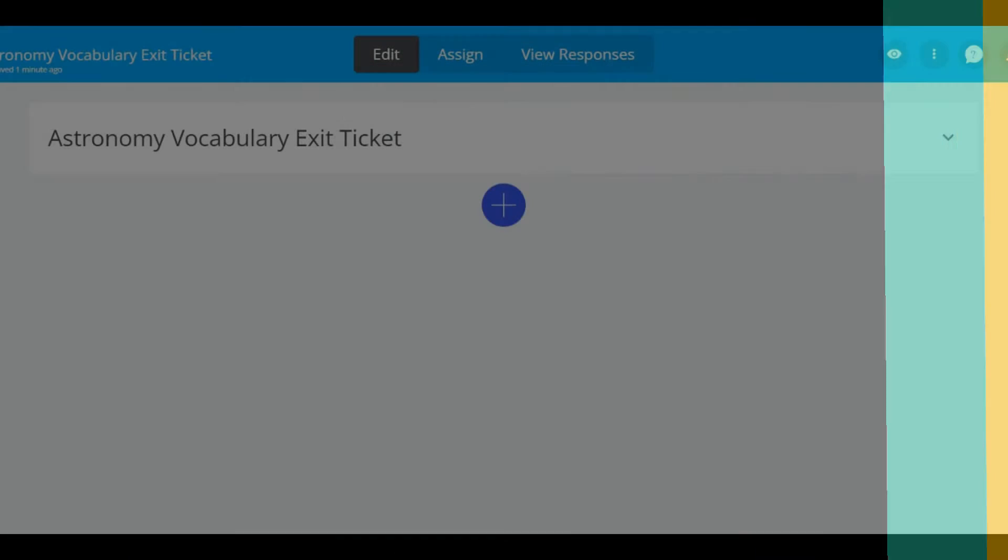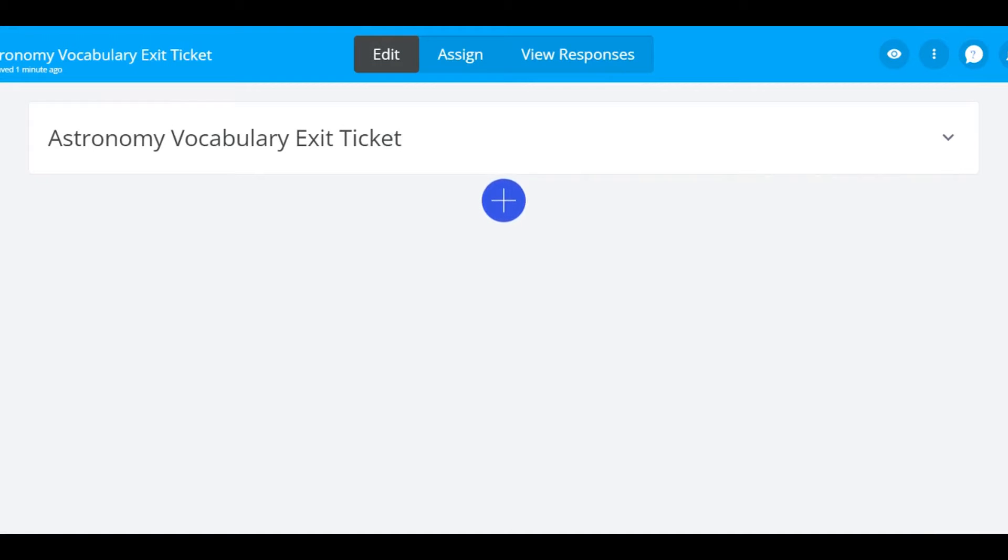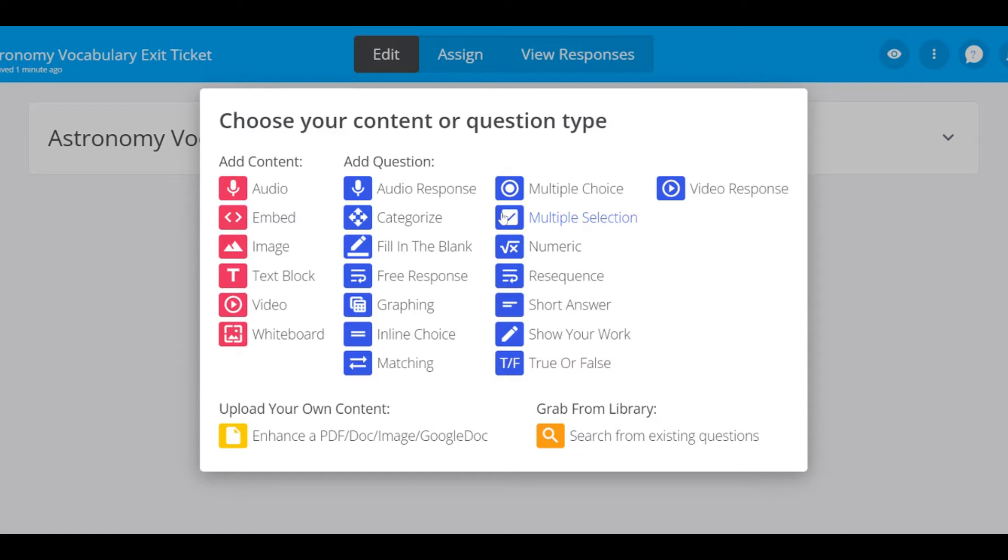To get started with fill in the blank question type, begin by selecting the plus symbol to add a new question. Then select fill in the blank.